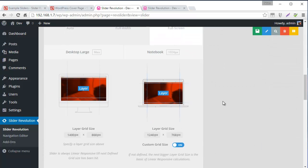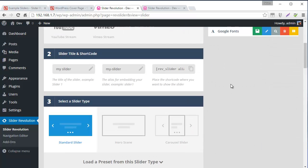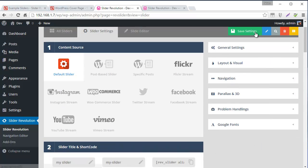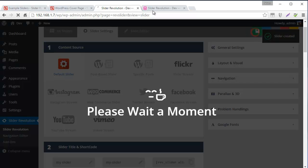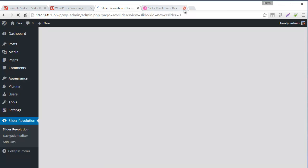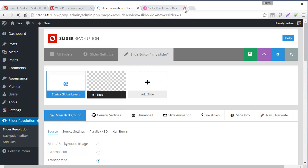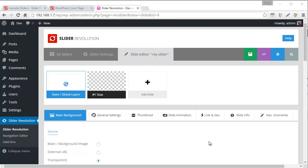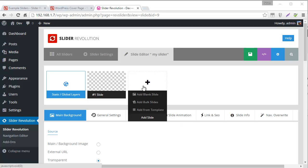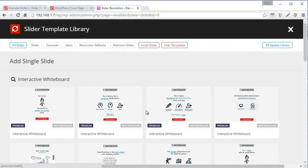So once I've gone ahead and done that, I'm going to save the slider. That will officially create a new slider. And next, from Add Slide, let's choose Add from Template.